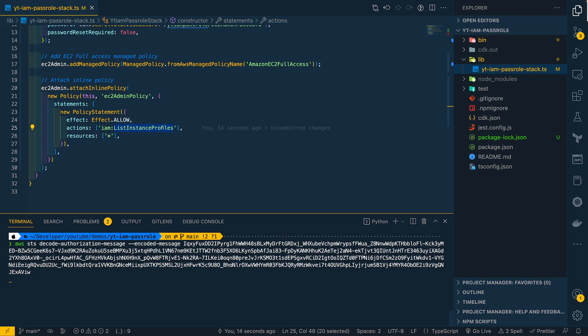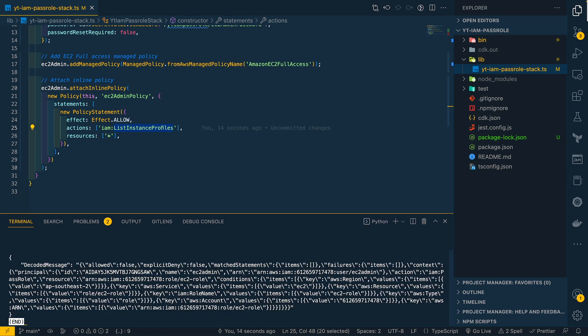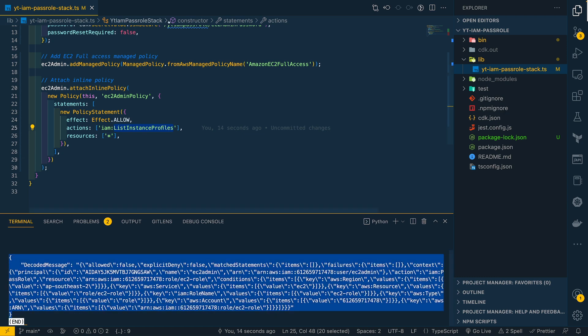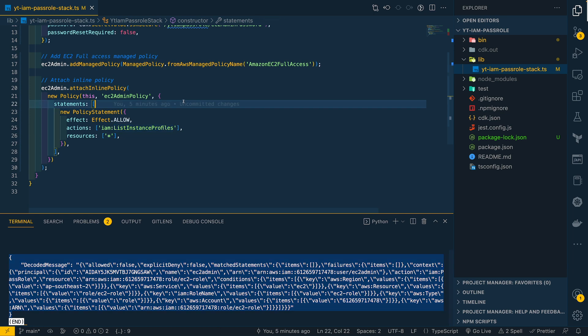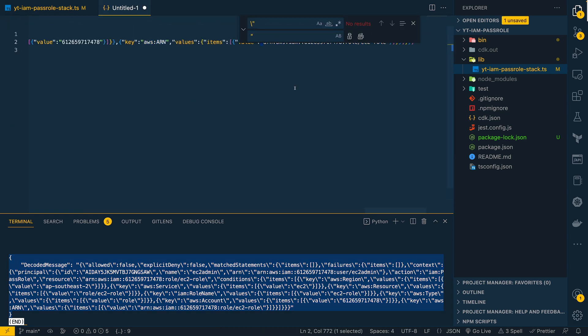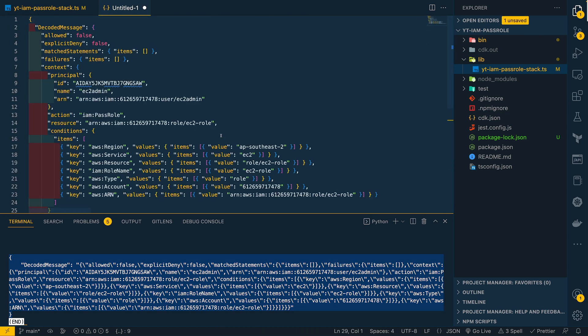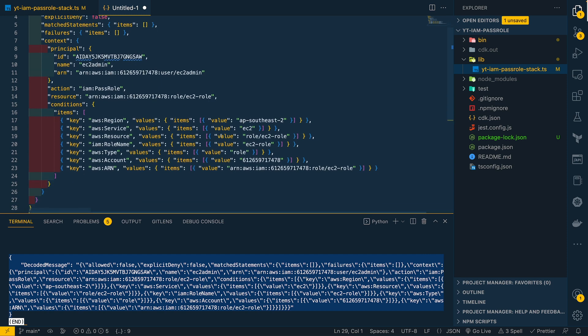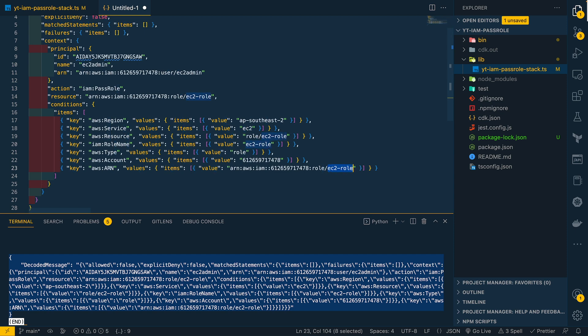This will give us the error message in JSON format. Let me copy this JSON message and sanitize it in VS Code. Now we can see the formatted JSON object. If we take a closer look at this object, we see that the action we are trying to perform is IAM pass role and on the resource EC2 role. This basically means that the EC2 run instance action failed when we are launching an EC2 instance with EC2 role attached to it because we don't have IAM pass role permissions.